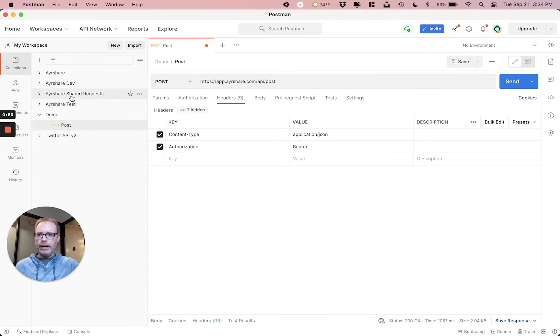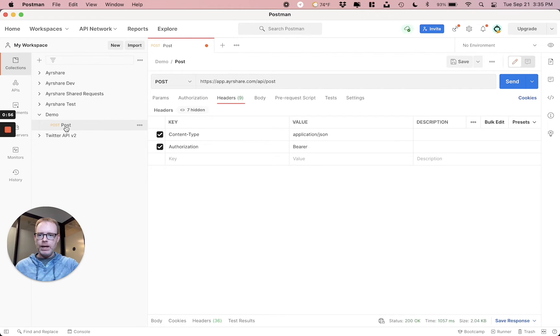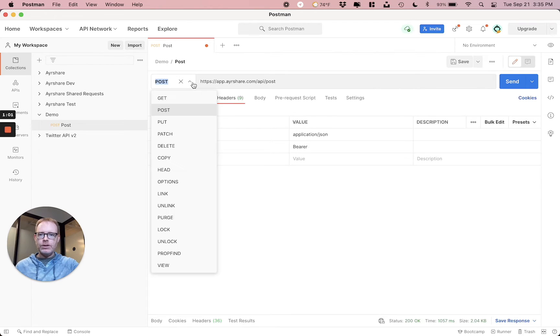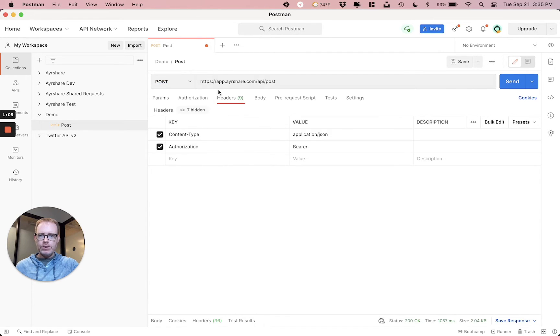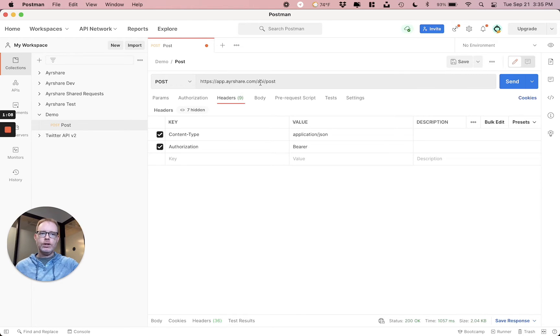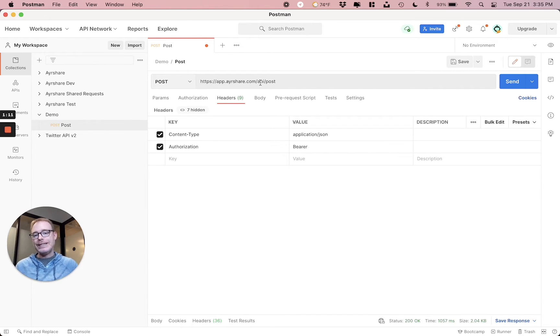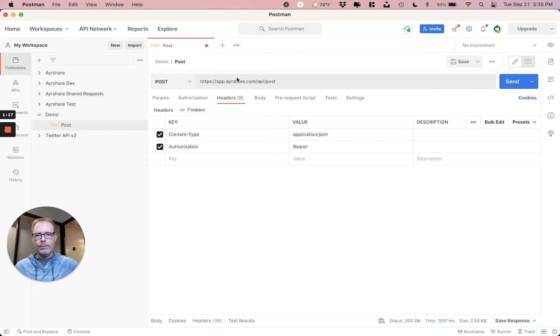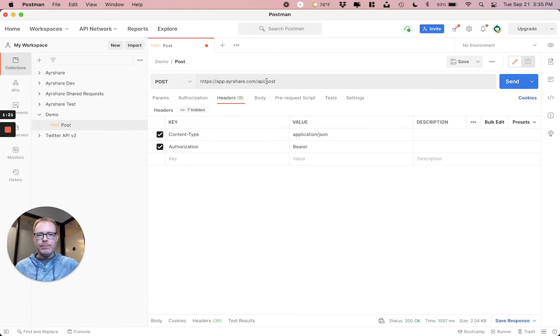And you can go ahead and just create a brand new workspace with a new project and just call it Post. And you're going to select Post out of the Get, Put. Let's select Post. And you're going to enter in AirShare's URL. We're going to use AirShare as a test case for actually sending a tweet out. And we're going to see how that can be done and then how we can generate code from it.